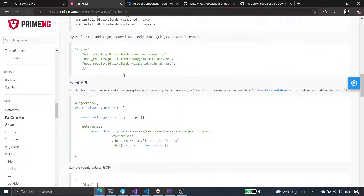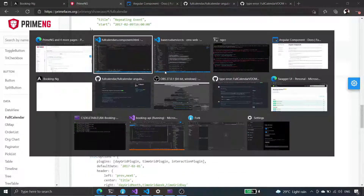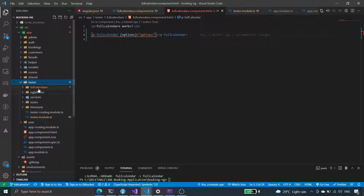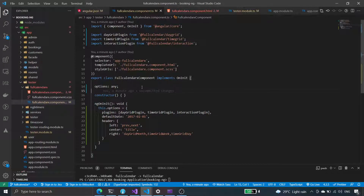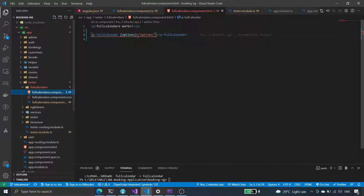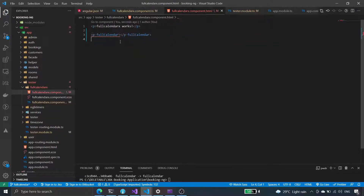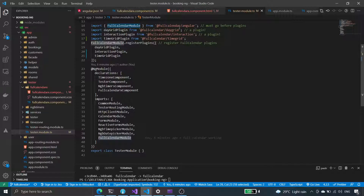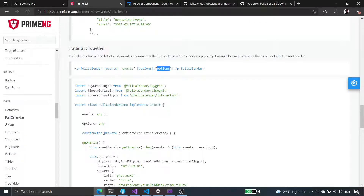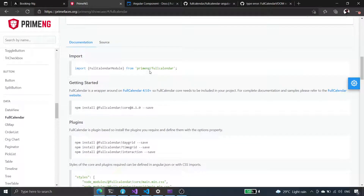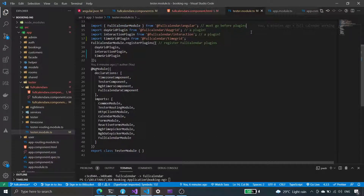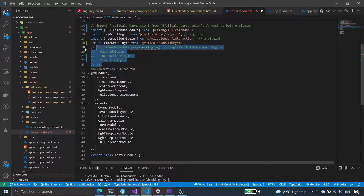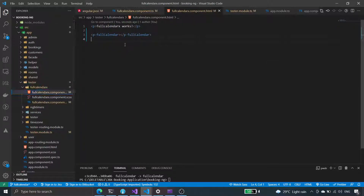Checking whether the input is called option or options — it is options. In the tester full calendar we have the options defined. Let's try removing that and see what happens. Full calendar angular — should PrimeNG full calendar work? If we use that we don't have this already, but okay, so we're now using PrimeNG's Angular full calendar.